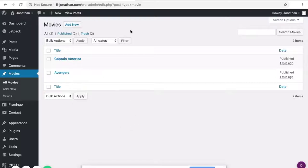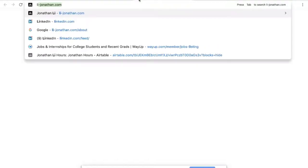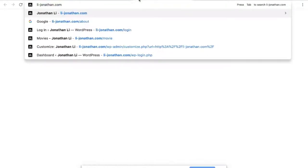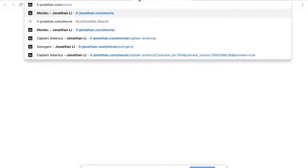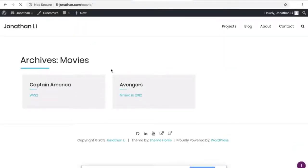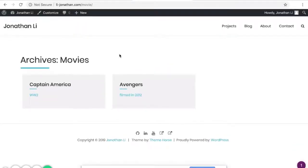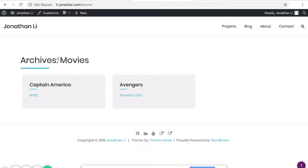So to see the movies on a custom page, navigate to your website slash the name of the custom post type. In this case, it would be movie. So when you navigate to the page, you'll see that here there are two movies, Captain America as well as Avengers.